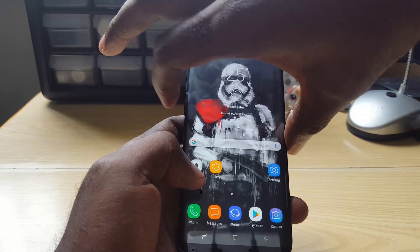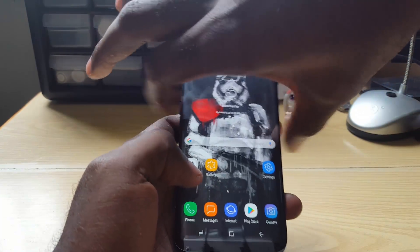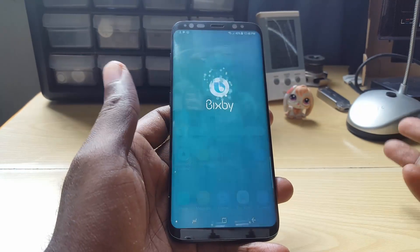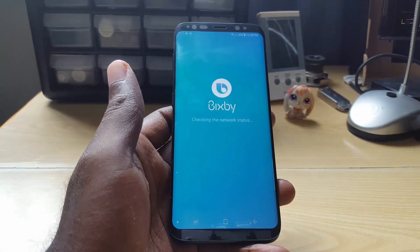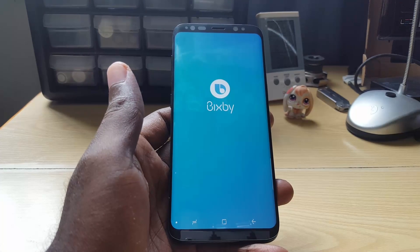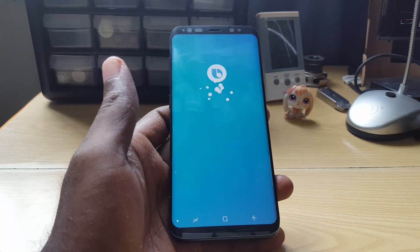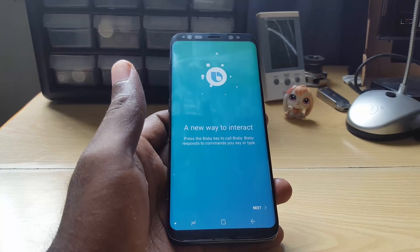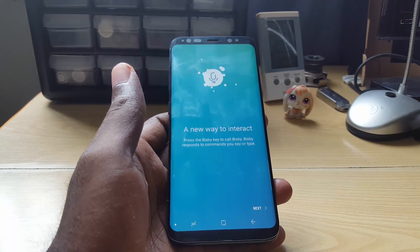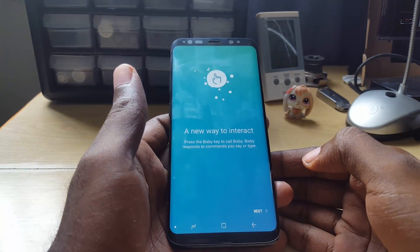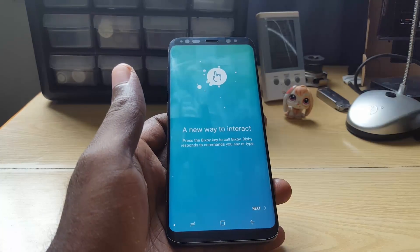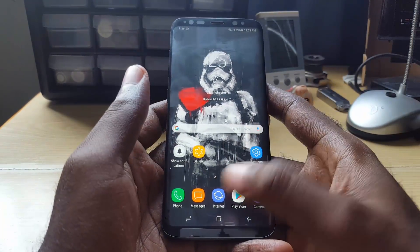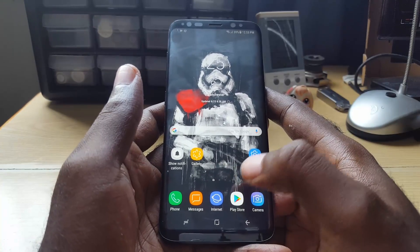Once you have done that, go ahead and try to launch Bixby by pressing the button. This time Bixby launches. 'I'm Bixby, it's great to meet you. Just press the Bixby key whenever you need me — I'll respond to your voice or text.' Just give me a second to set this up.